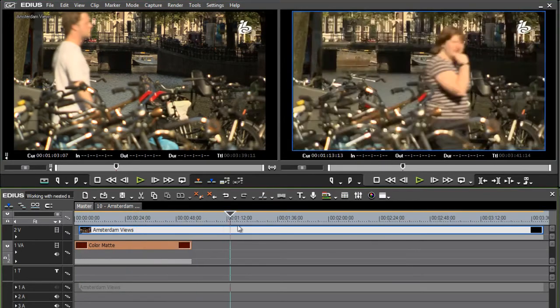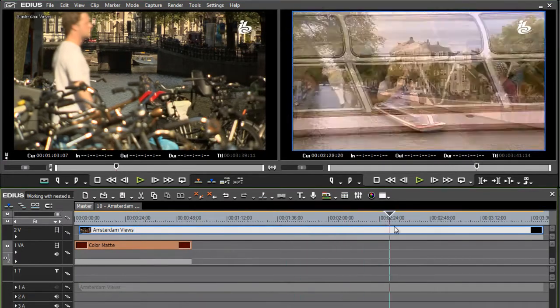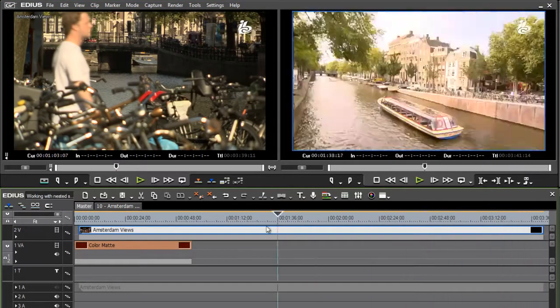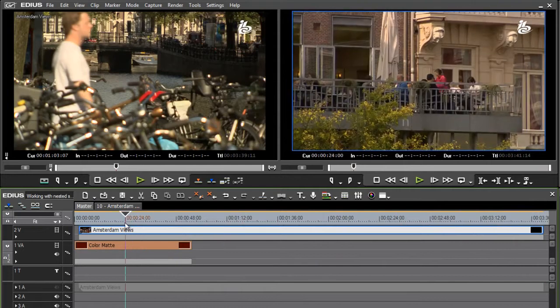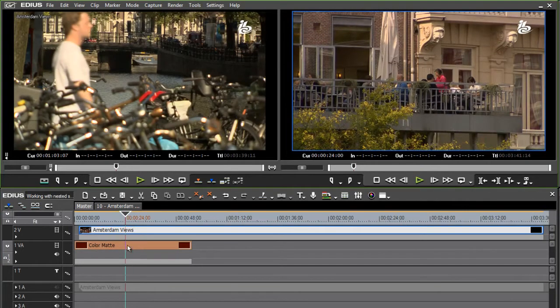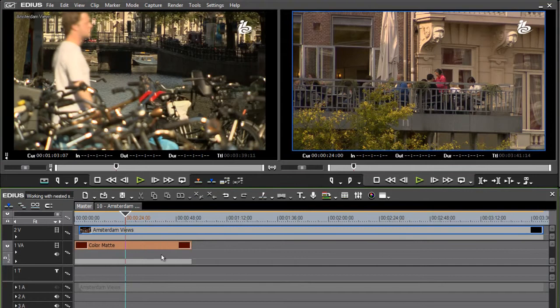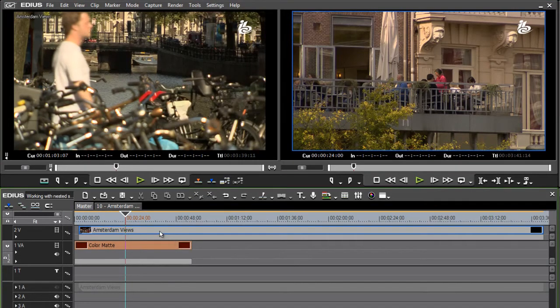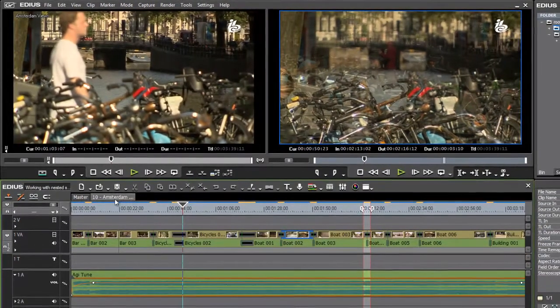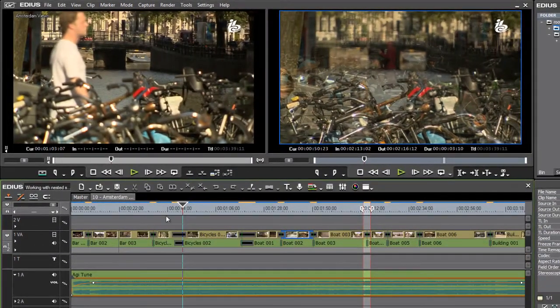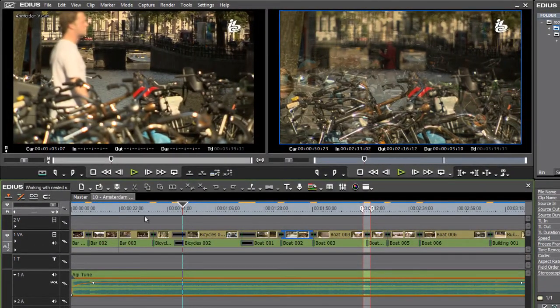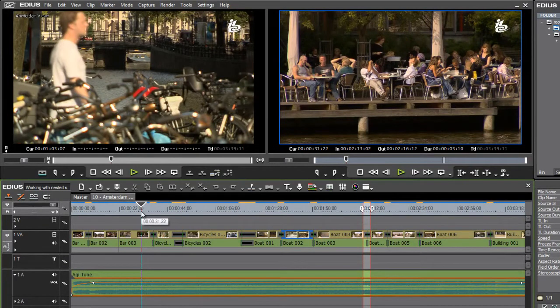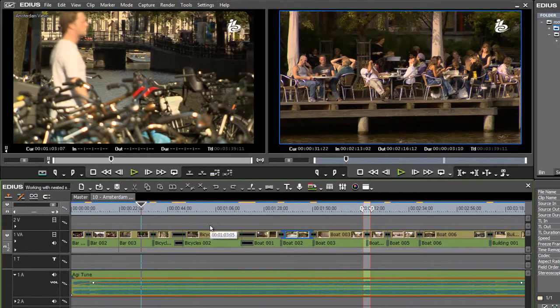And as I scrub through this, you can see, yep, there it is. All of my clips are there. Notice that this Amsterdam views sequence has a different clip color on the timeline from regular video clips. And notice also if I double click on it, it opens up in its own tab in the timeline so I can work on it directly. And working on it is exactly the same as working on a sequence at any other time.